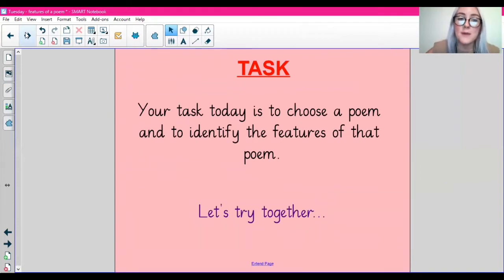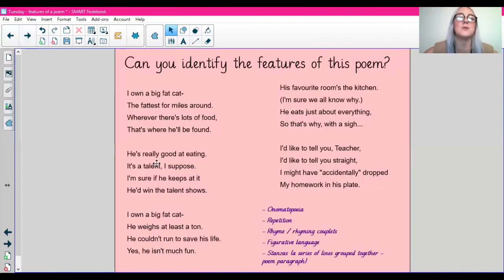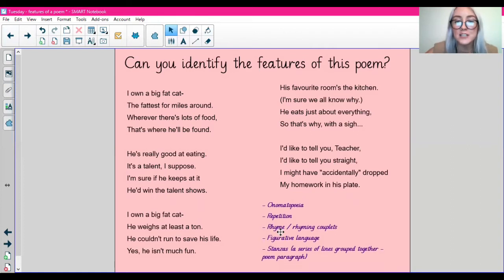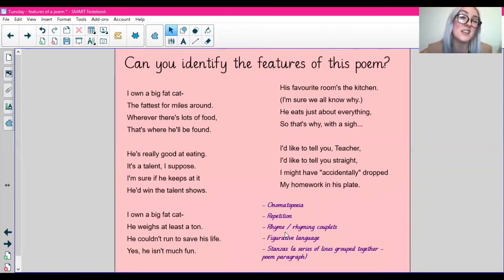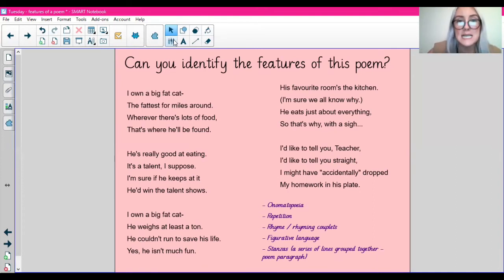Your task today is to choose a poem and identify the features of that poem. All the poems are attached on DB Primary — they're all in one document, so you don't have to do all of them. Just choose at least one and identify the features. Let's have a go together first so you can see what I'm on about. Here I have a poem and I'm going to identify the features of it. I've just popped the features down here so we can all see them. Maybe you can have the features written down next to you too. One thing that might be useful is to read the poem aloud — see how it sounds, and see if you can identify any features as you're reading.